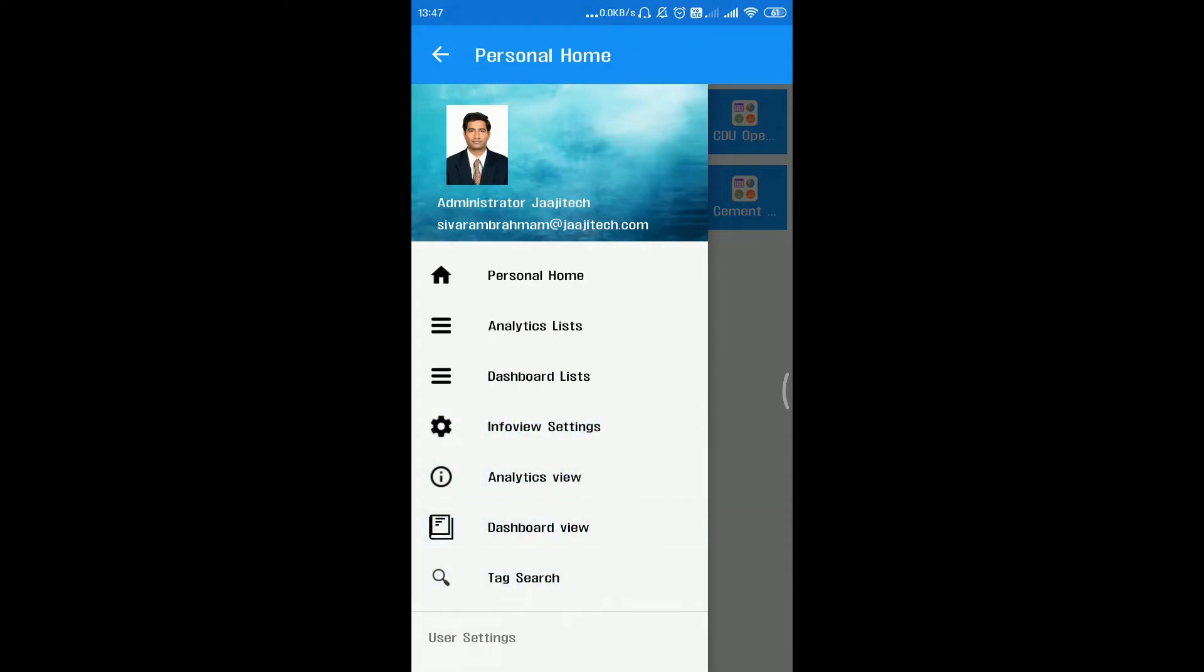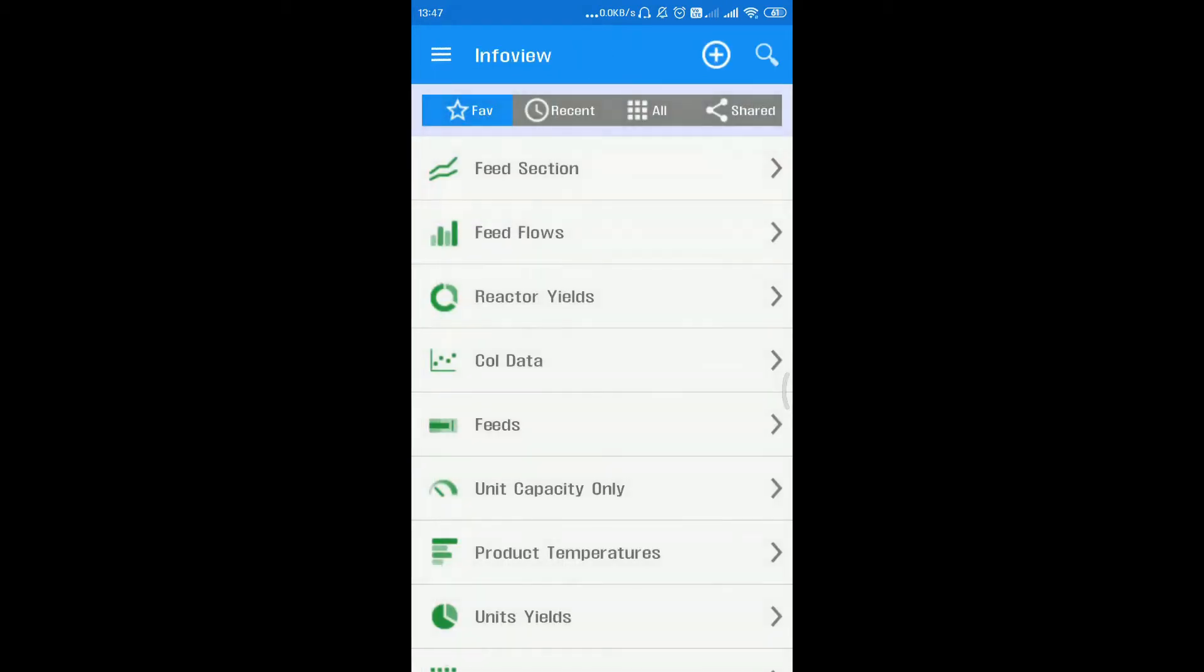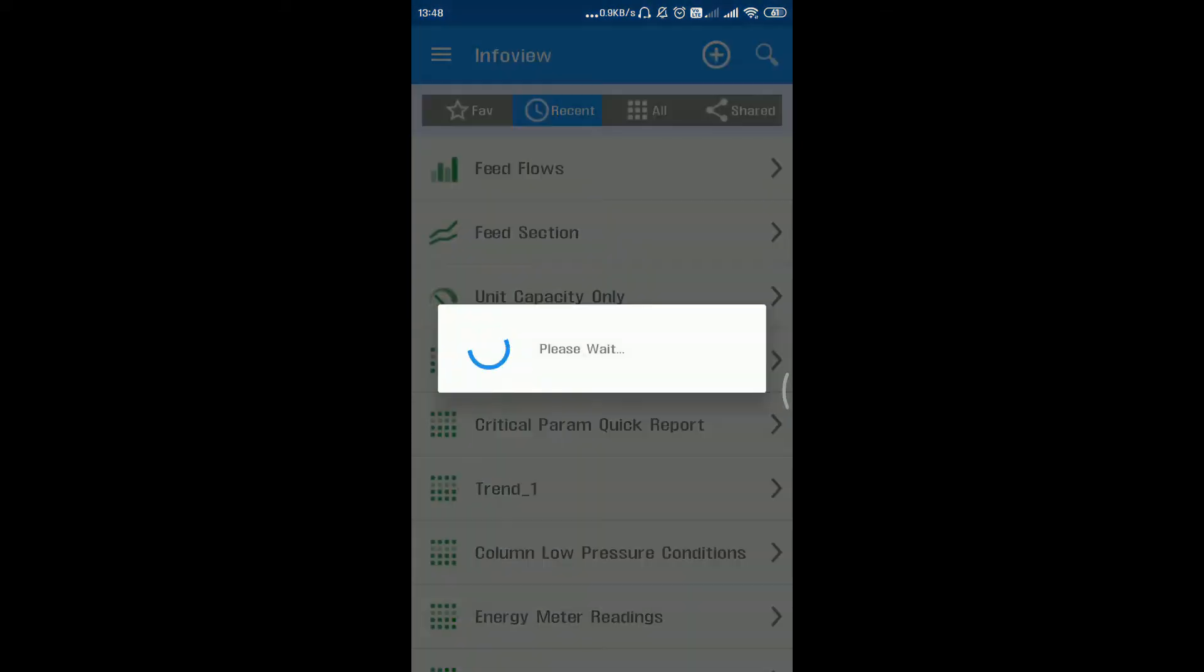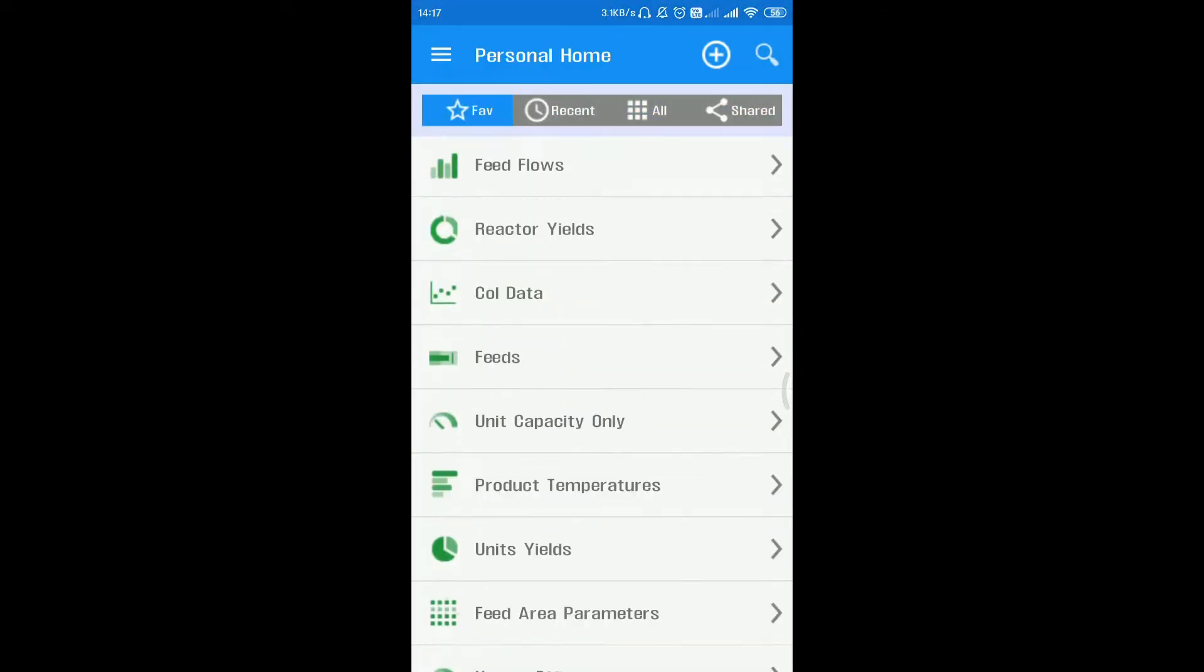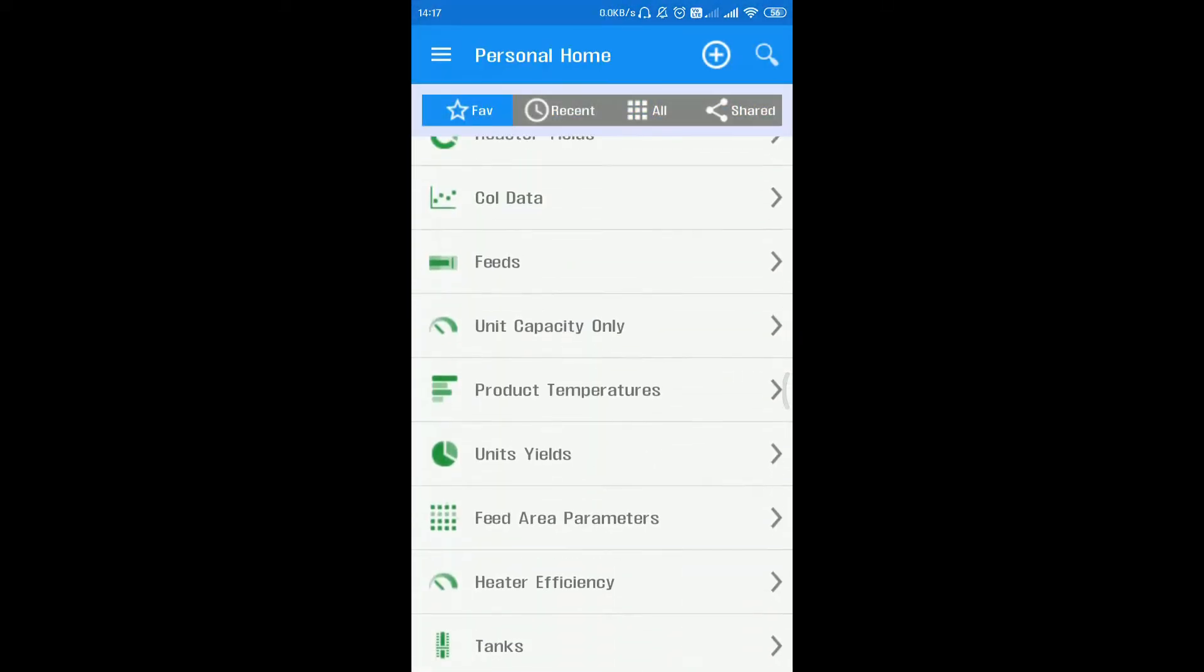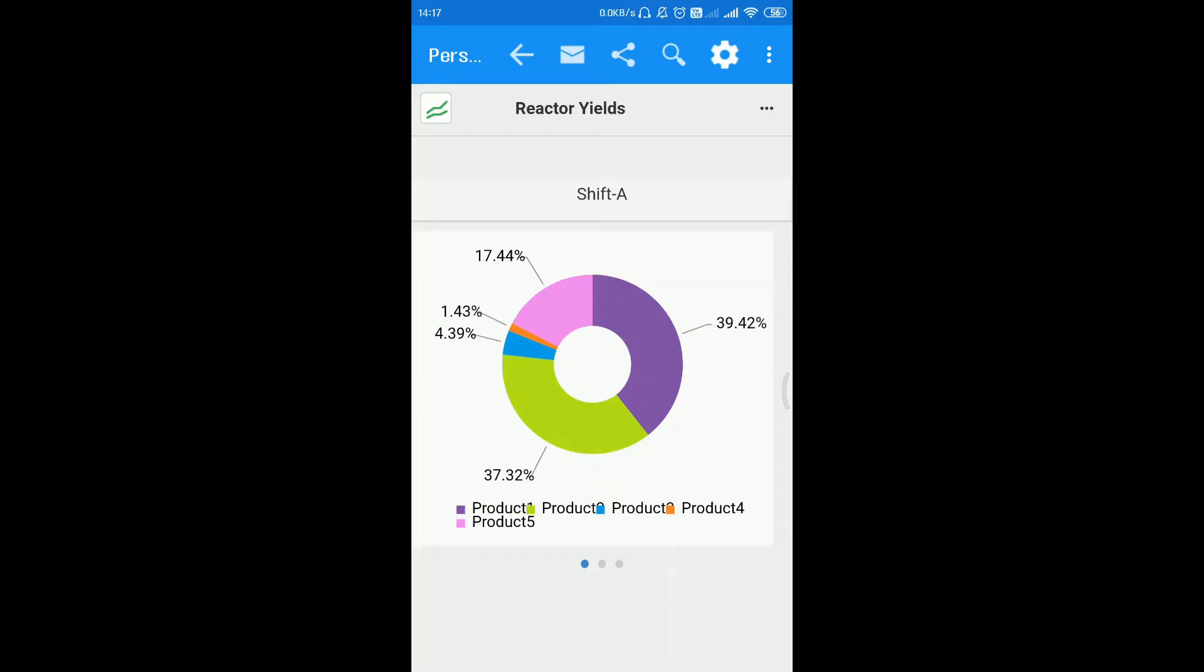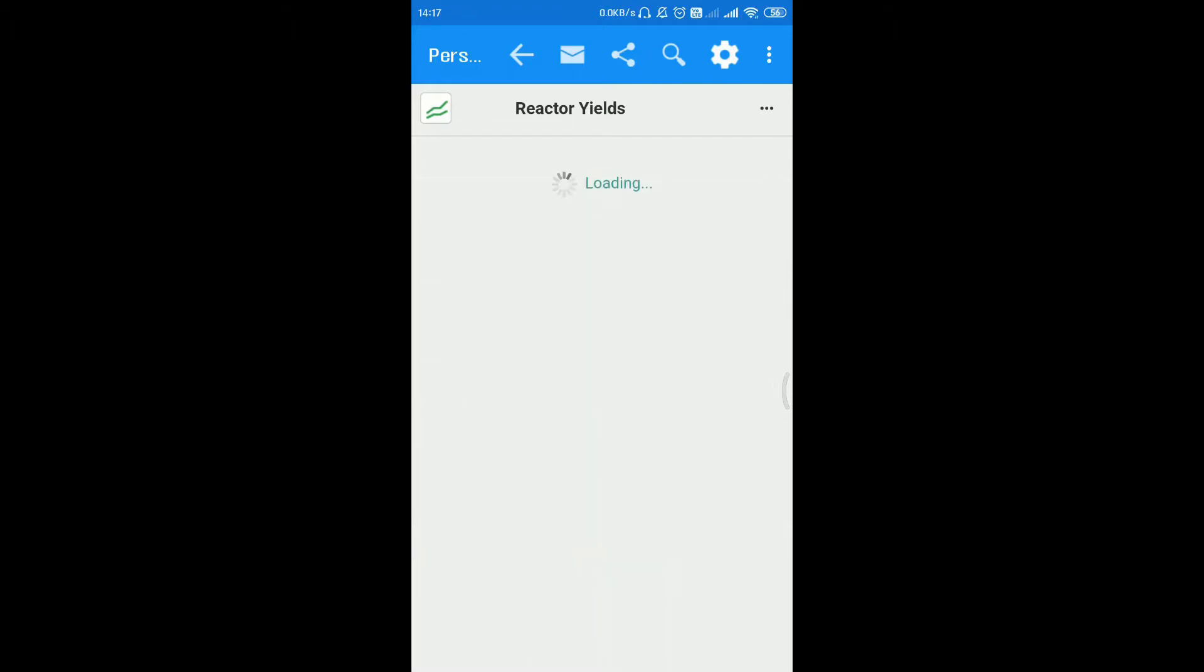By clicking on analytics lists, you will navigate to the list of created info views, which are listed as favorites, recent, all, and shared. To see a favorite info view, select the desired info view and it will be loaded.